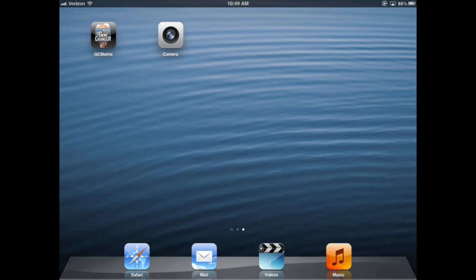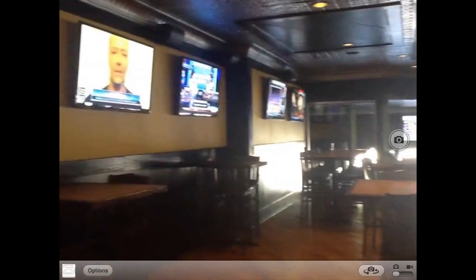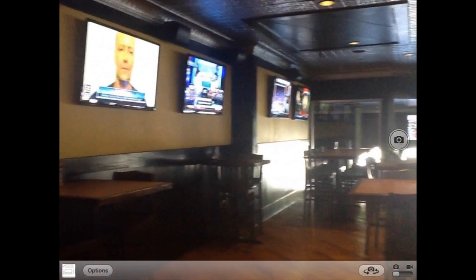This is a quick start video for configuring the Matrix version of Game Changer. I'm using a screen recording program from the iPad and I'm in an establishment with 48 TVs. I'll flip over to the camera to give you a quick look around.